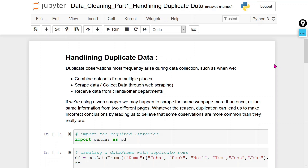Hello everyone, today we are going to discuss handling duplicate data. Before going to the hands-on, first let me explain what are the main reasons to have duplicate data in a real-world dataset.